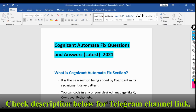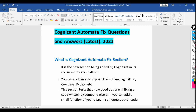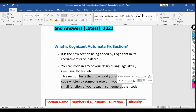The Cognizant Automata Fix section is a new section added by Cognizant in its written test or recruitment drive pattern. You can code in any desired language like C, C++, Java, Python, etc. This section tests how good you are at fixing code written by someone else, or whether you can add a small function without changing the output of the code.